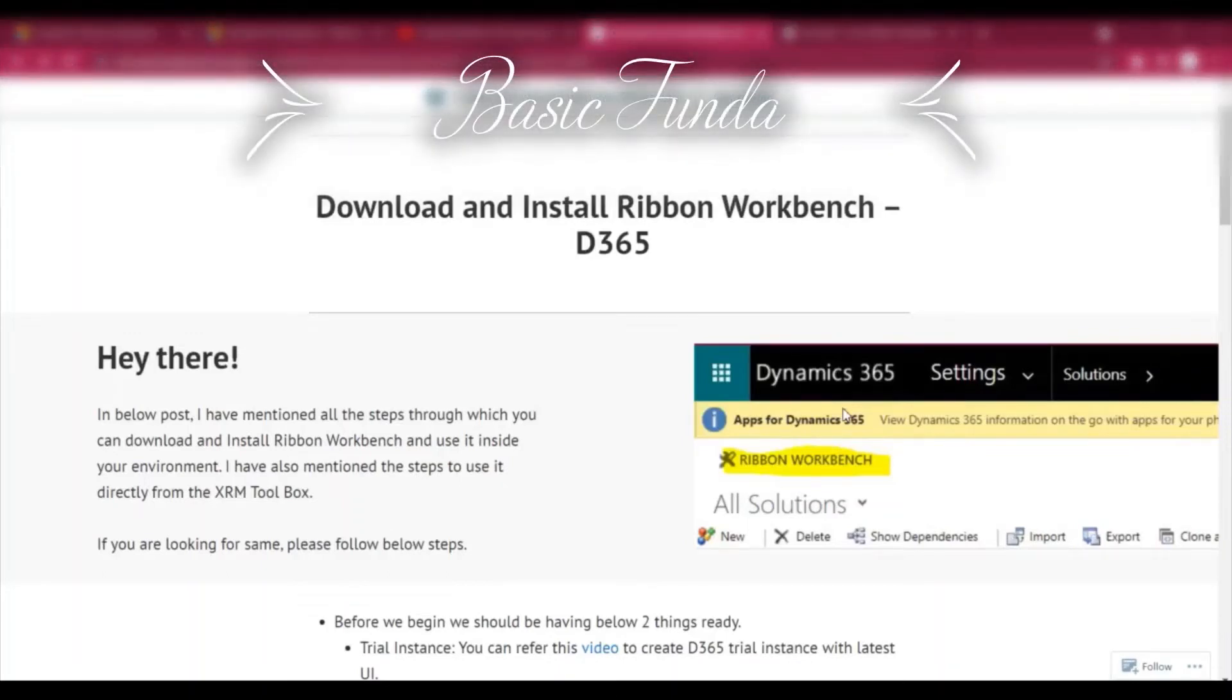Hi everyone, welcome to Basic Panda. In today's video we'll see how we can download and install Ribbon Workbench in Dynamics 365.